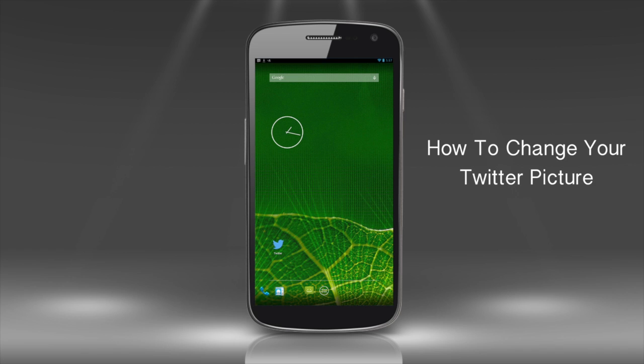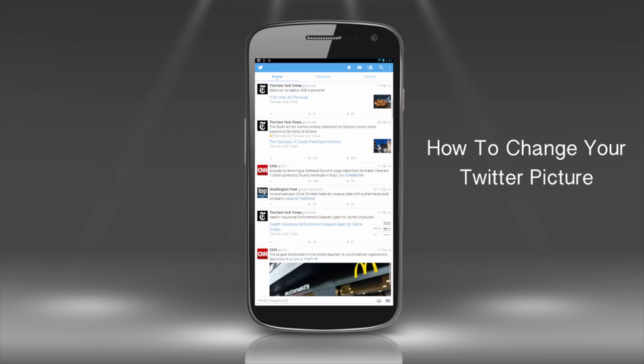If you find yourself in need of a visual update on Twitter, here's what to do. Open up your Twitter app. Log in if necessary.